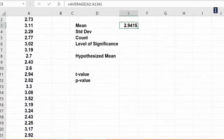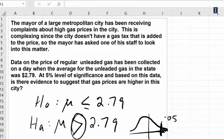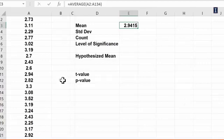Now $2.94 is slightly higher than $2.79, but as we have seen before, just because it's higher doesn't mean that this is statistically different. So we need to do the hypothesis testing to establish that at 5% level of significance.